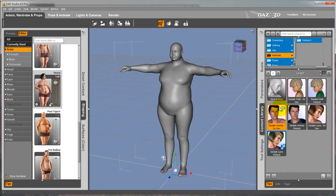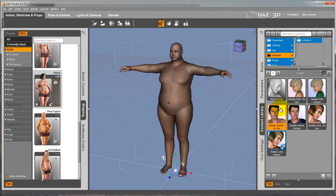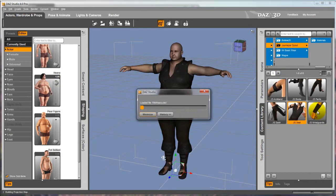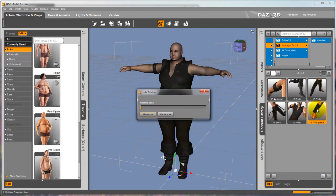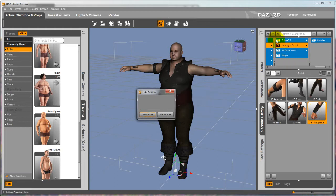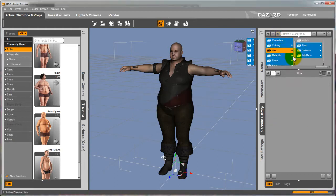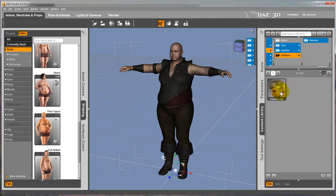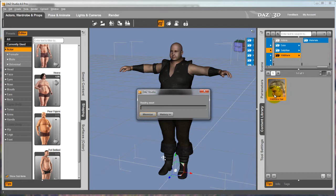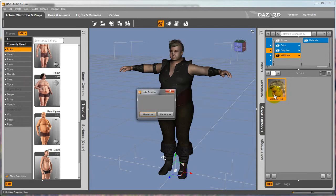First I'm going to need to customize my character in Daz like you see me doing here. Once I'm done that I just need to directly export my character into FBX format. Make sure to customize your settings according to the type of export you want.